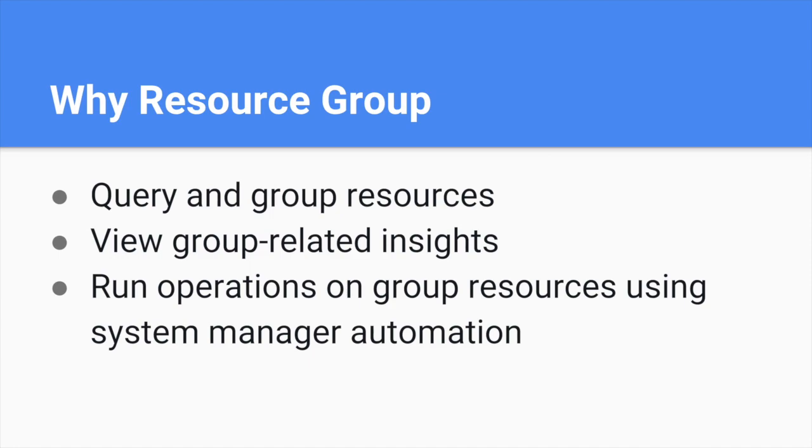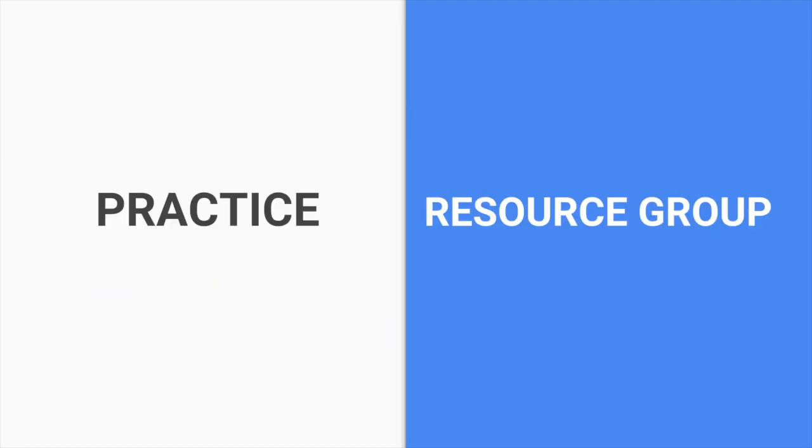You can query and group resources, view group-related insights, and run operations on group resources using Systems Manager automation. Resource Group will also provide automation for different segments like EC2 and S3. If you want to do patch updates for all instances, you can update from Resource Group.